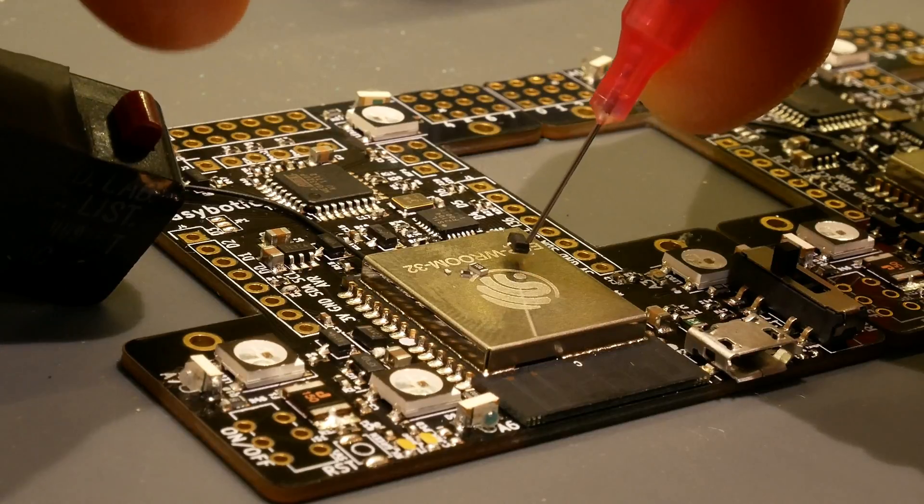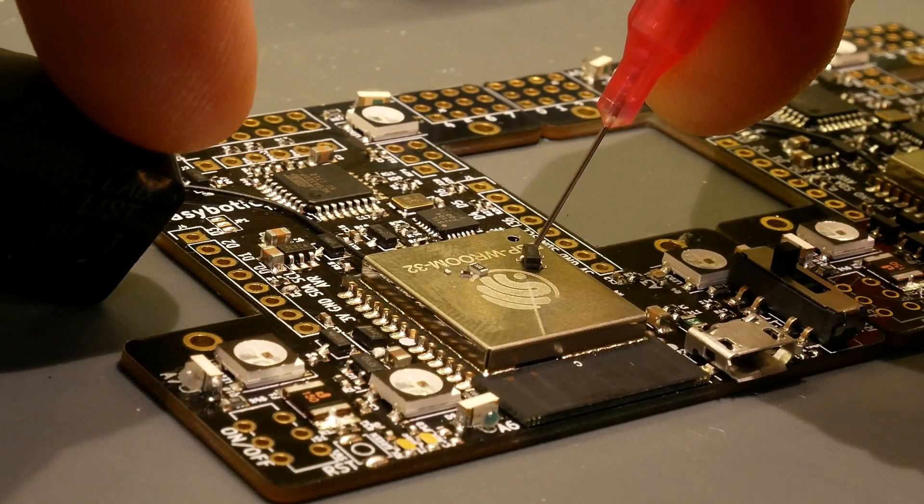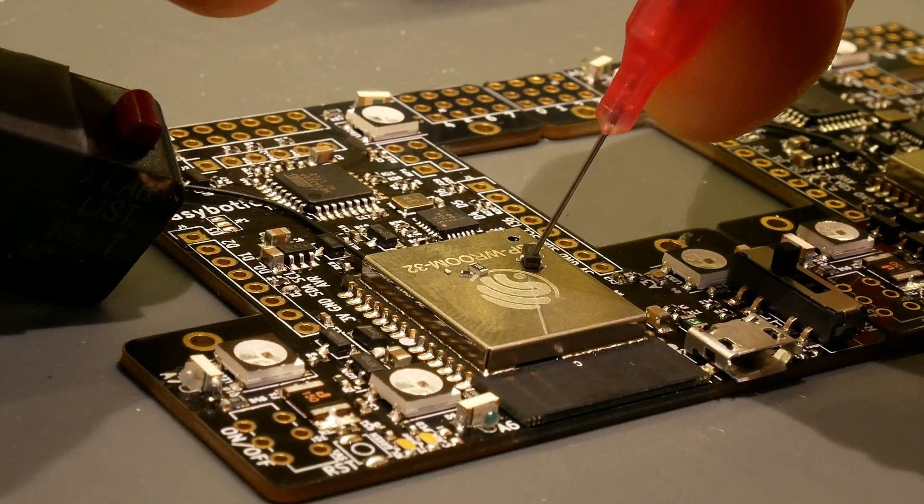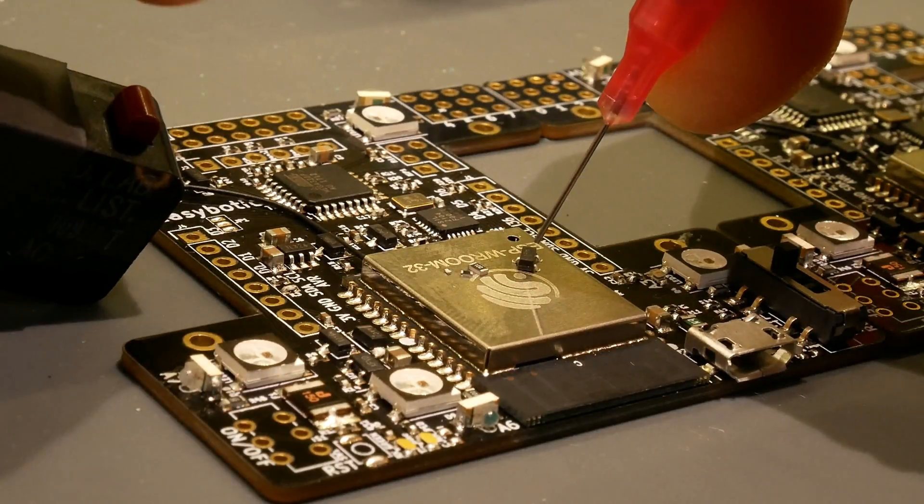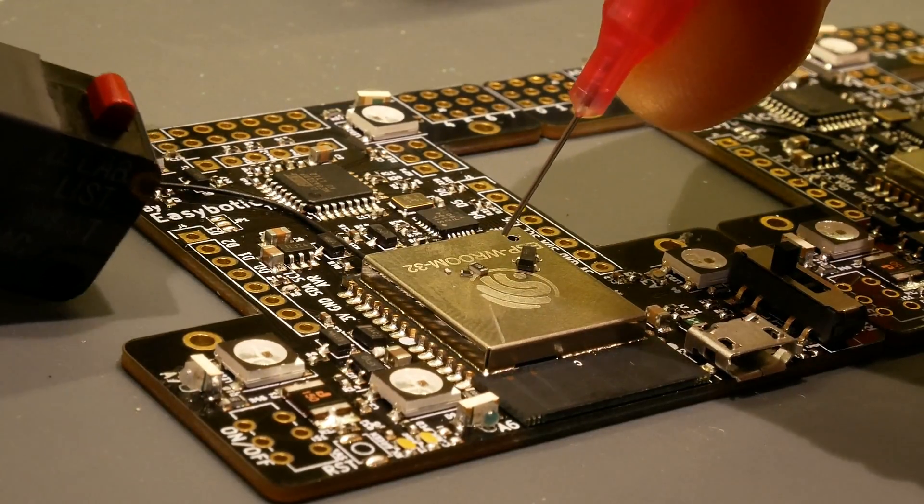So by default, it has a little bit of suction going through this syringe, and then when I push the button, it actually puts out a little burst of air and releases the part.